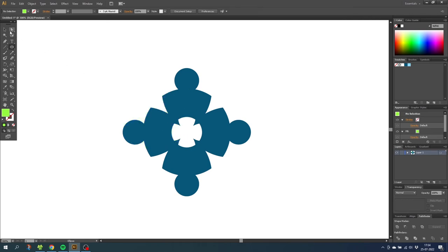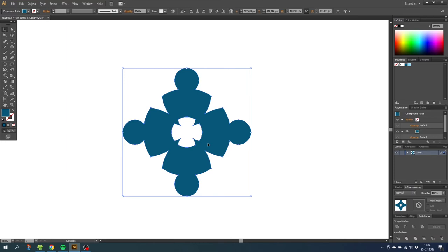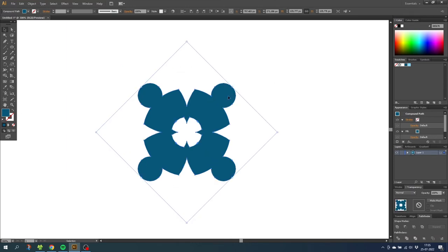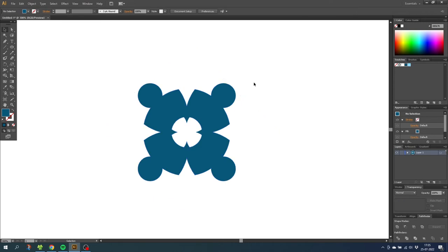Go to the Selection tool, select the icon, and while holding down the Shift key, rotate the icon 45 degrees. So now we have our logo icon and we can focus on the typography.